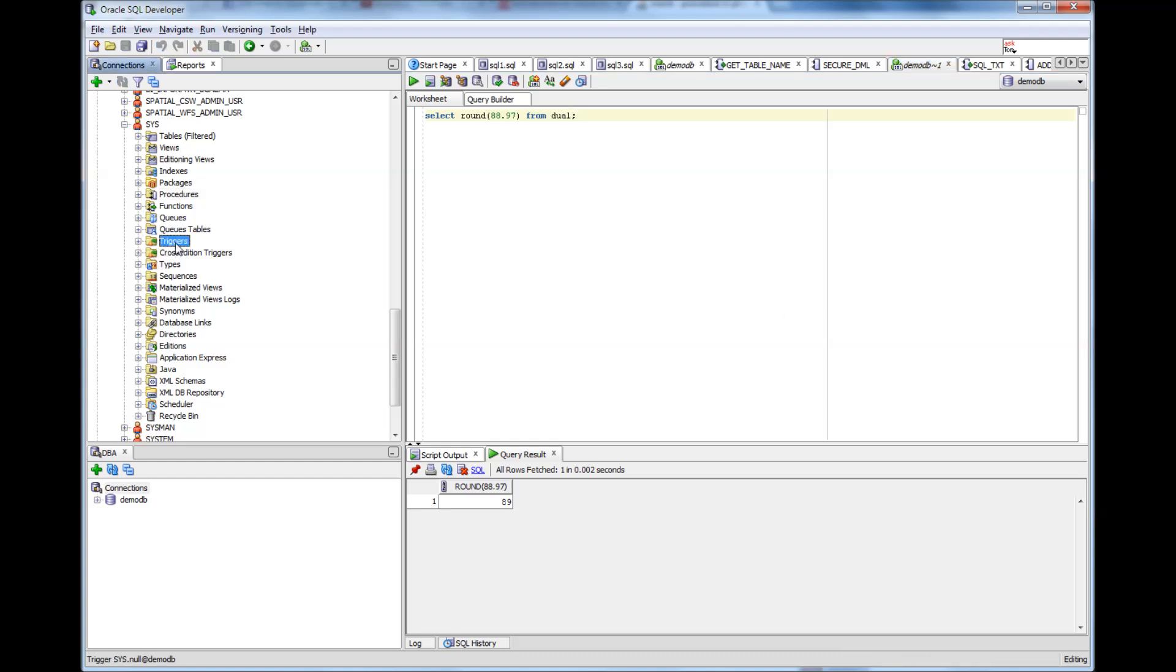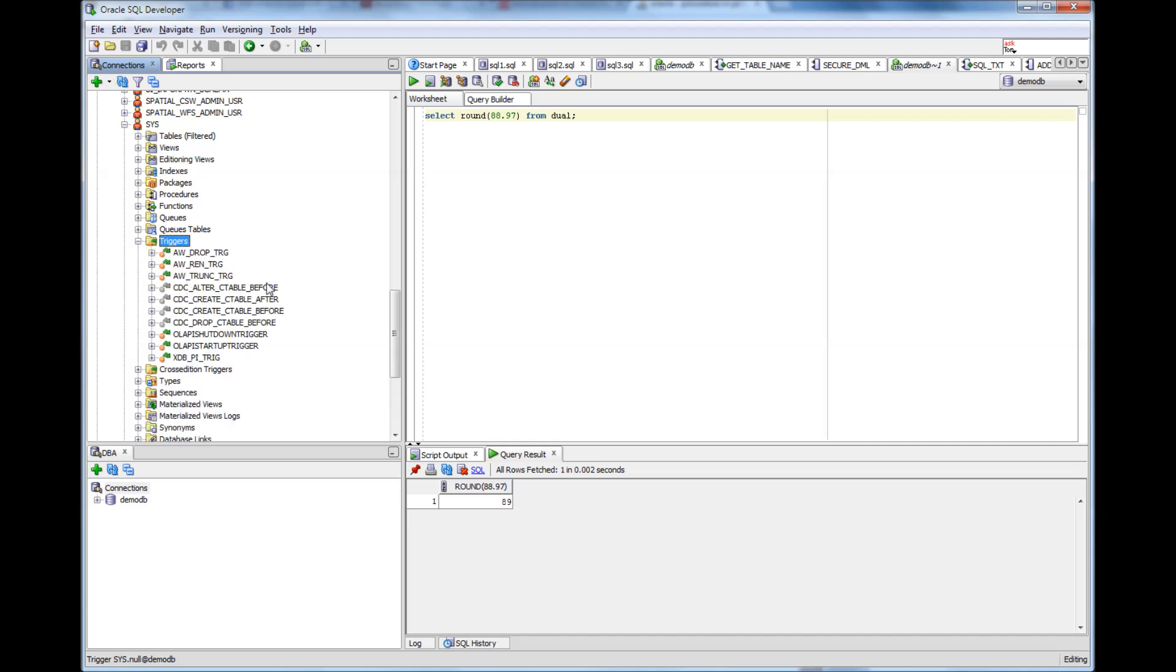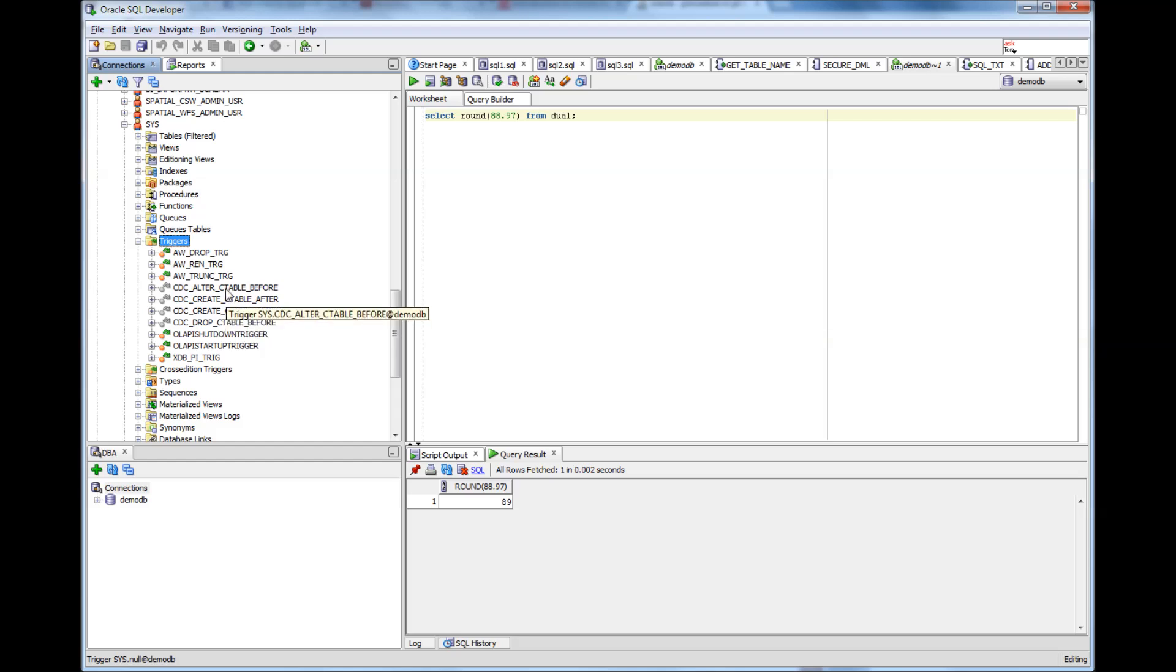So triggers, like I mentioned in previous videos about packages and procedures, triggers are also programmable units and these are unique in a way that these programs can be configured to get activated by certain events.